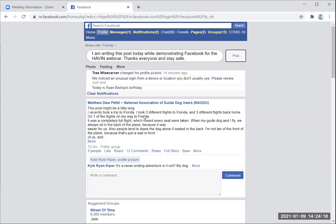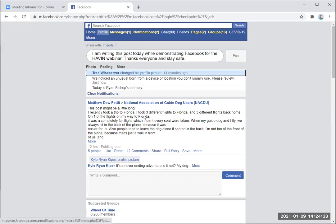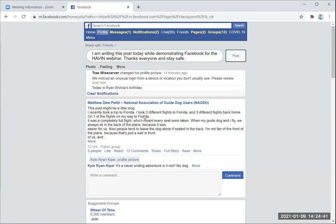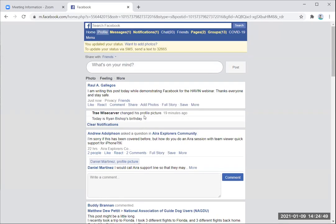Now I wrote my post. I'm going to tab to the post button and press post. They make it easy — if you don't want to do anything fancy, it's going to just write that post. You can also tab to a photo button if you want to add a photo, a feeling button with about 30 or 40 different feelings, and more options. I'm going to go back to the post button and hit post. My post has now been posted.